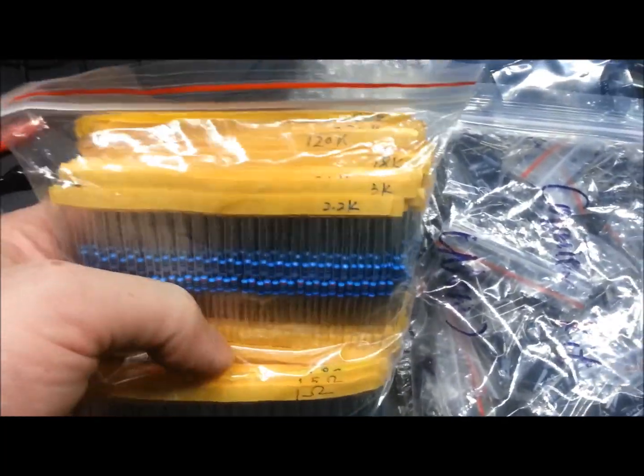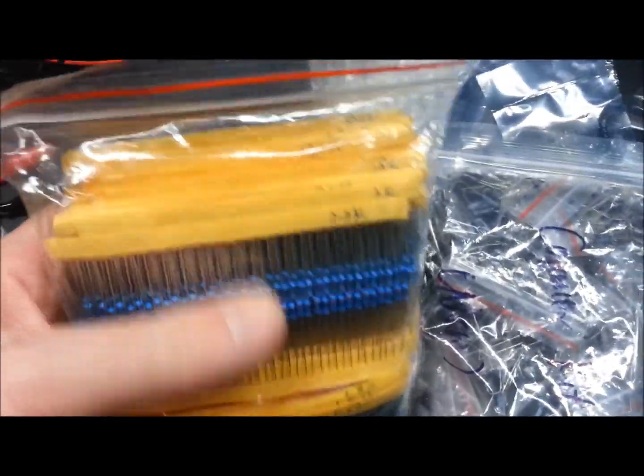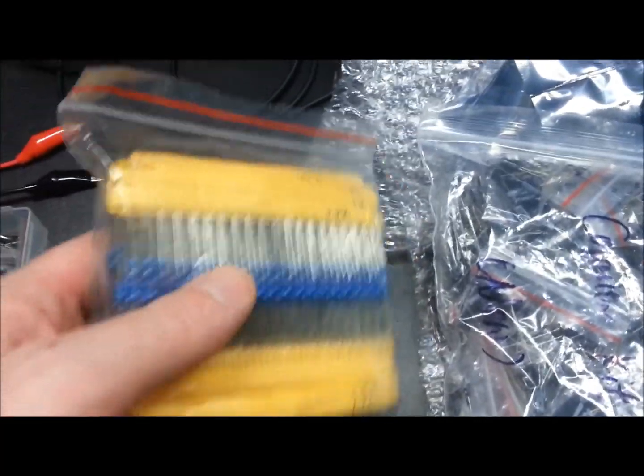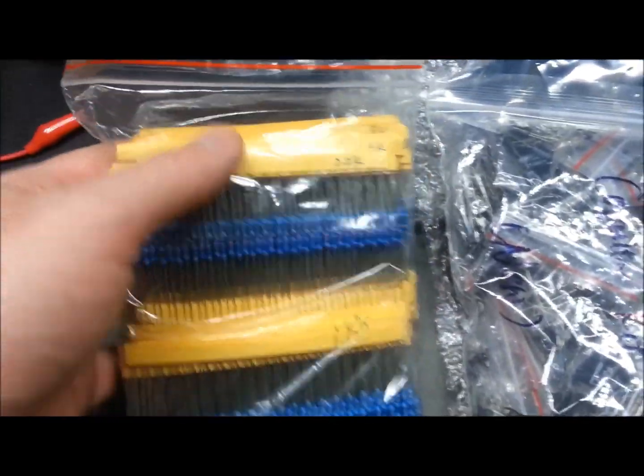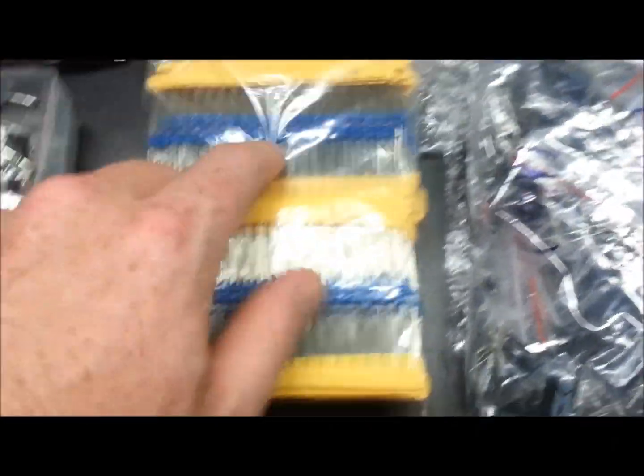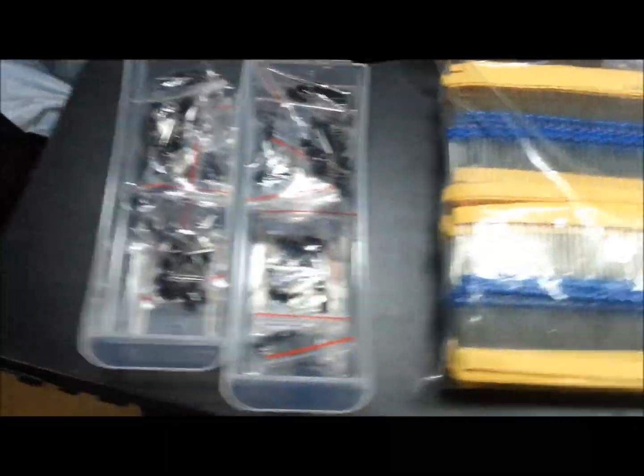All values, all sorted. So for that price, it's not worth piddling around digging through the junk bin anymore. Nice resistors.